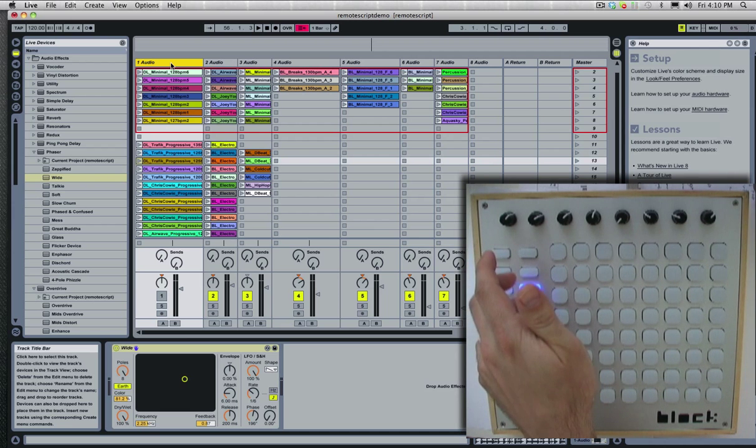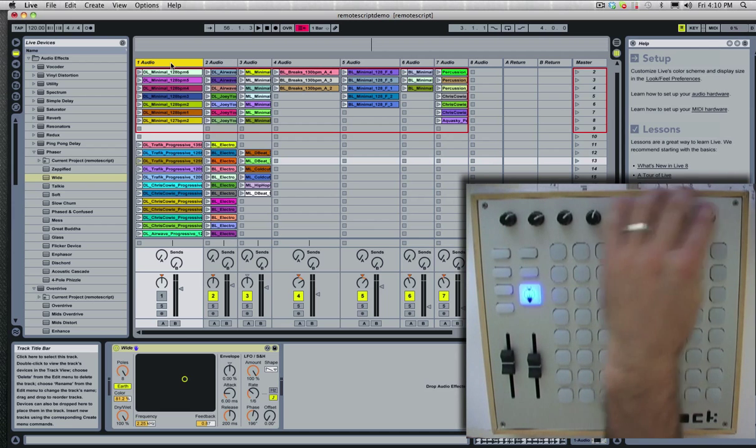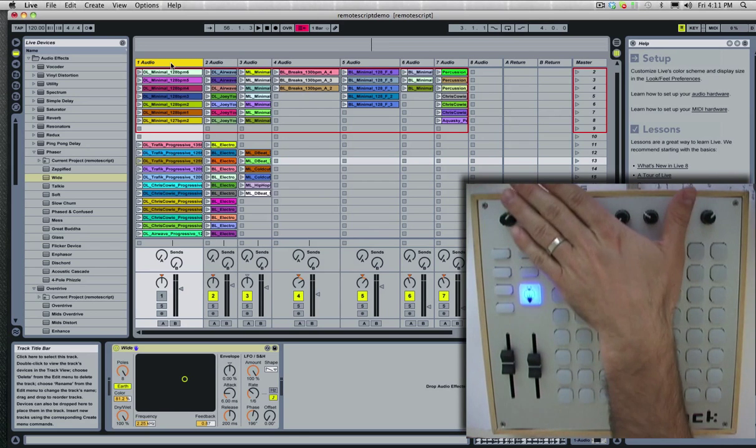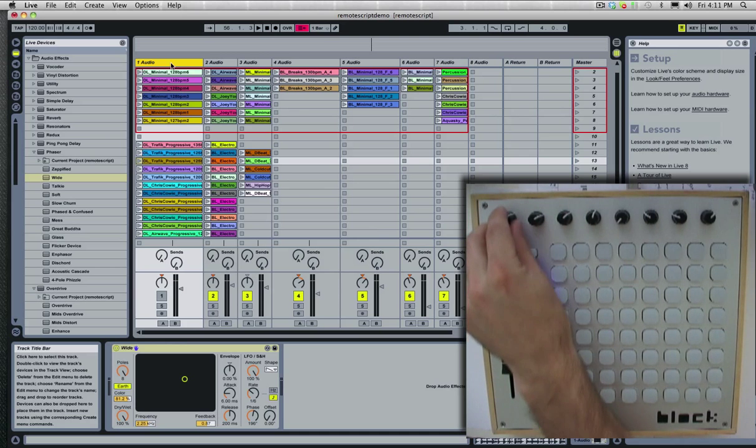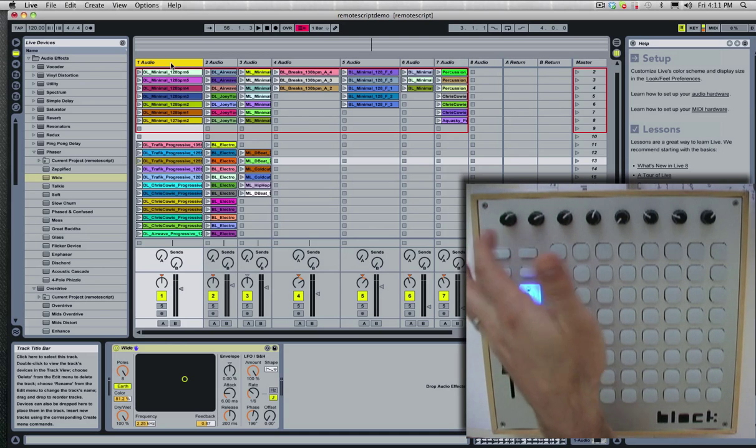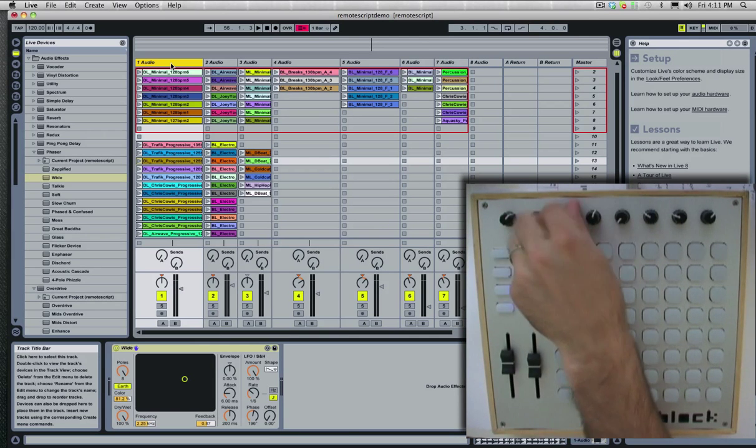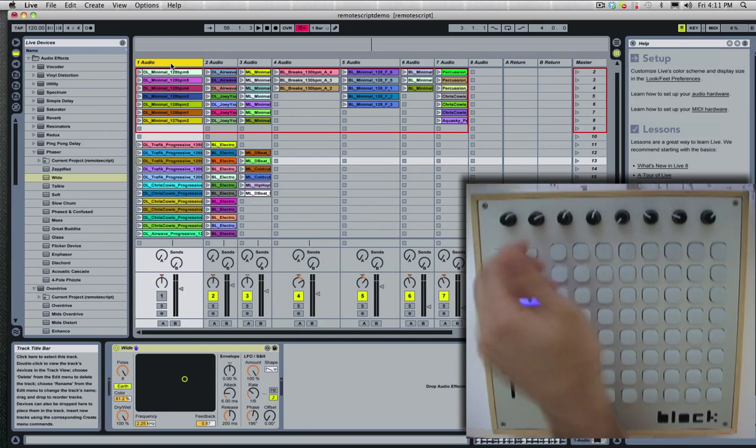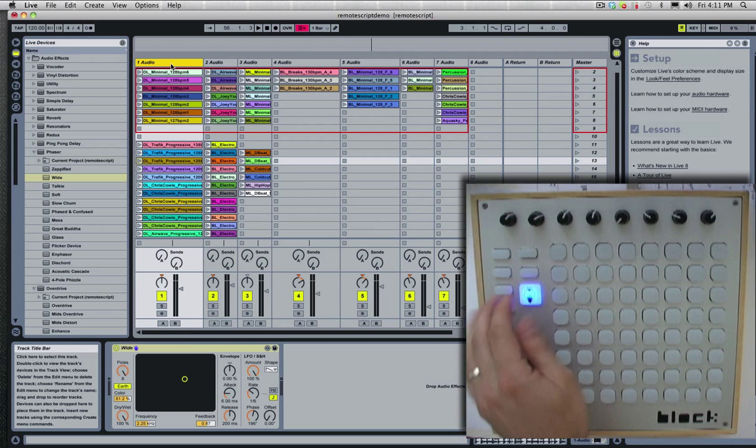So I could, for example, have these mapped to the device rack, and I could just toggle with this and switch between volume and device rack.